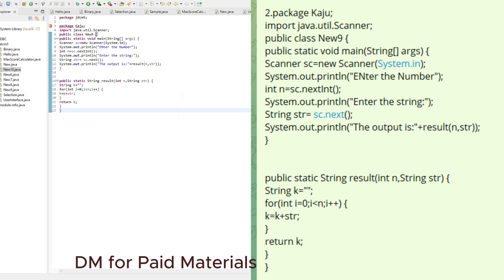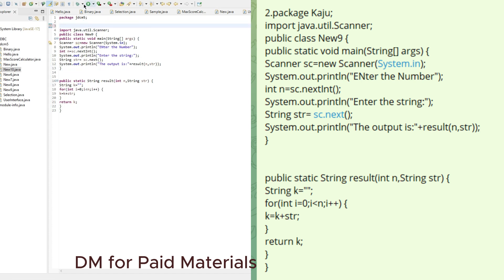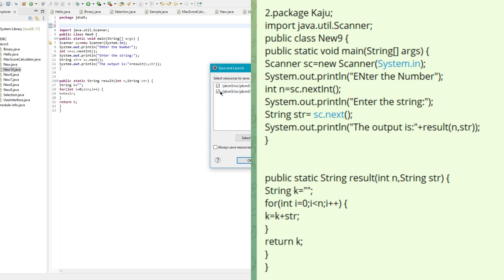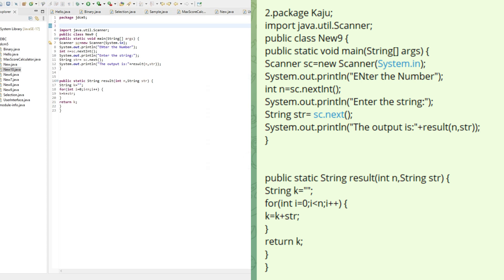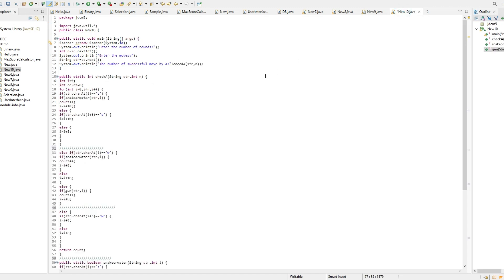There was an error but now it's fixed. The value of N is 3 and the string is KBC, so the output should be KBC KBC KBC — and the output is indeed KBC KBC KBC.